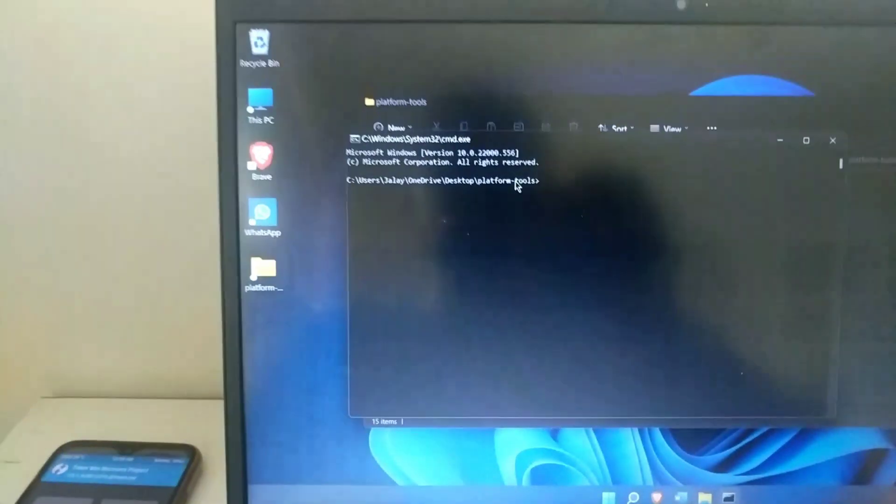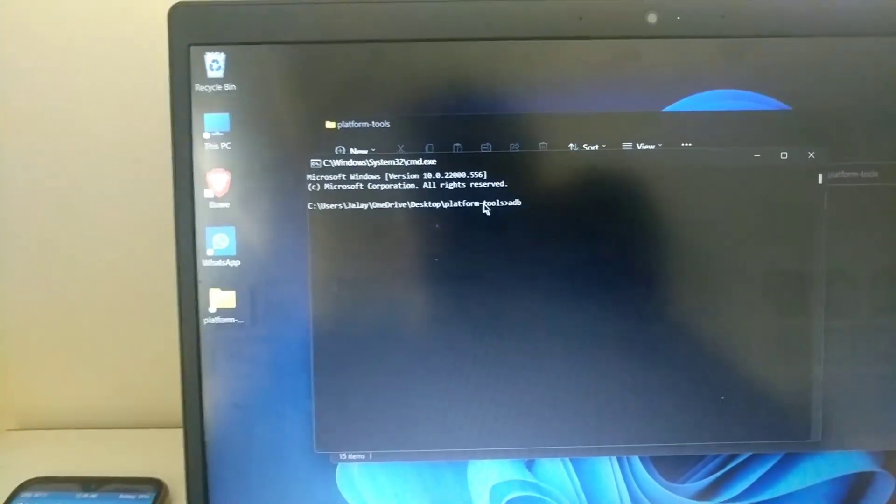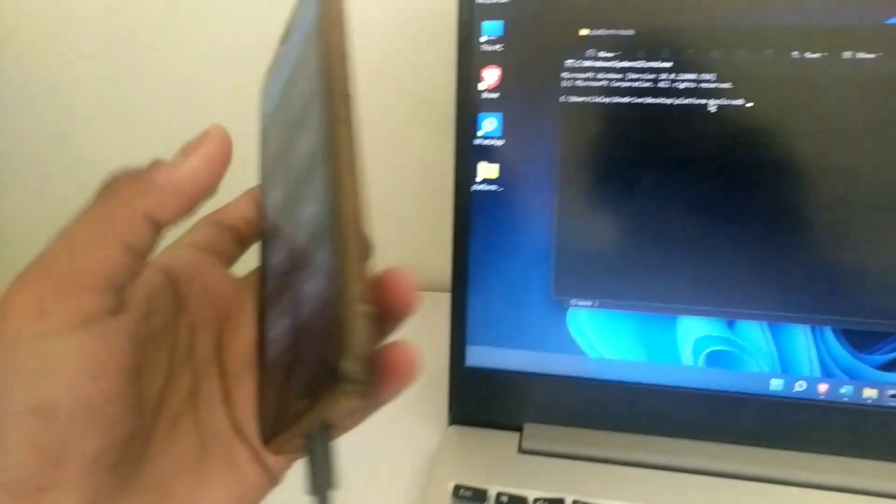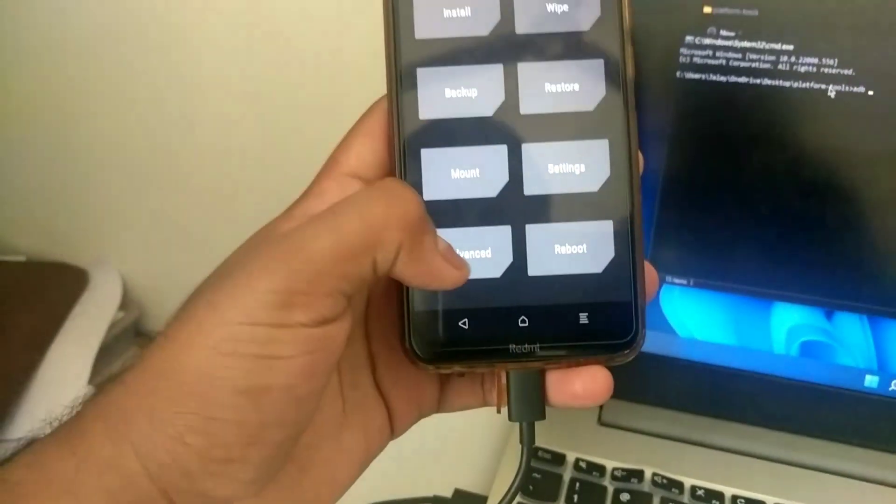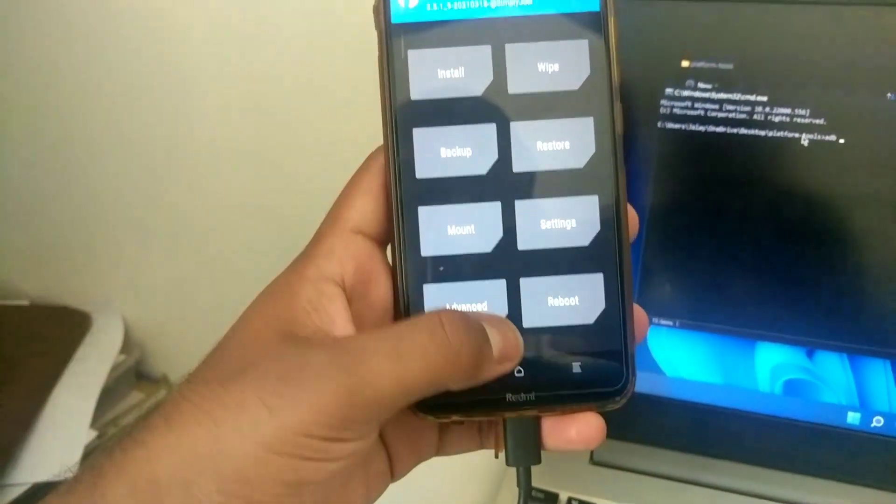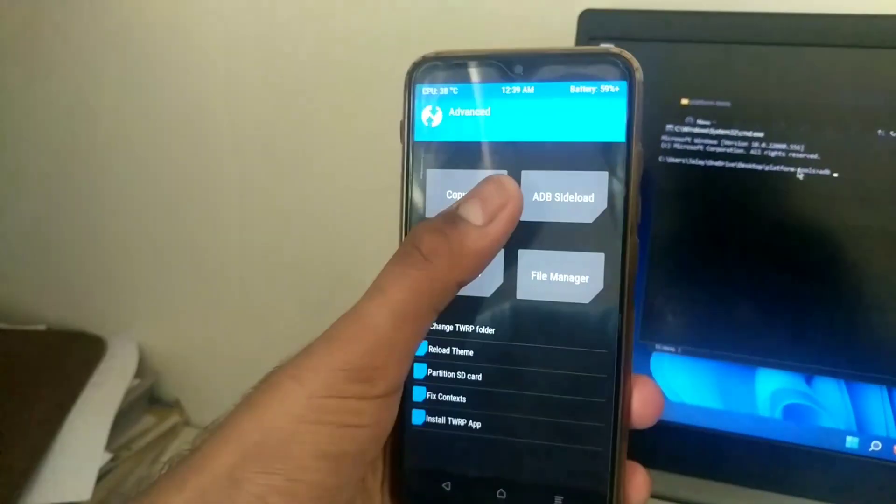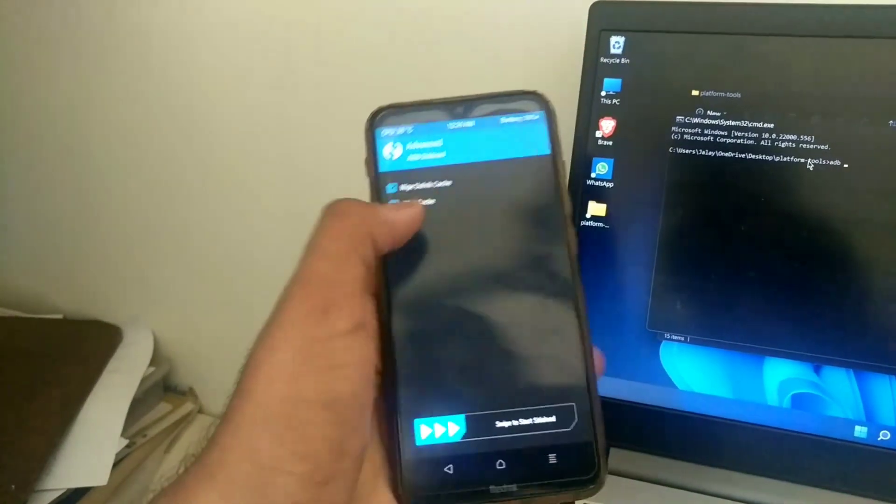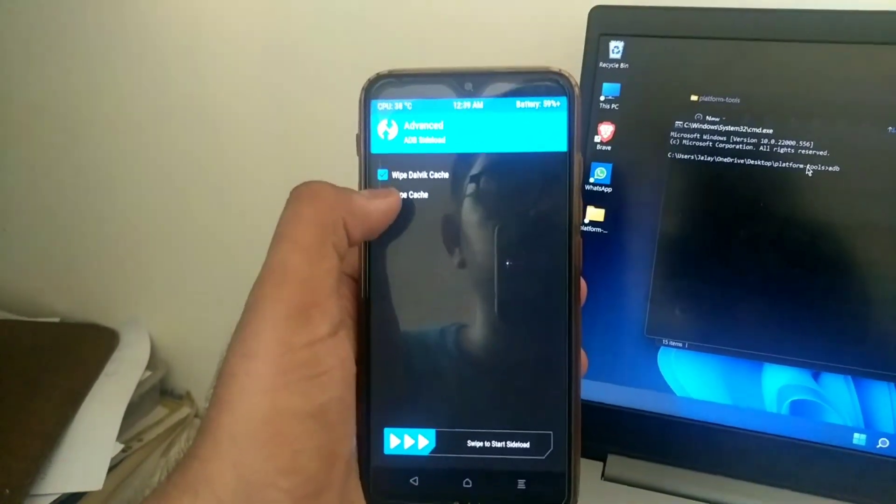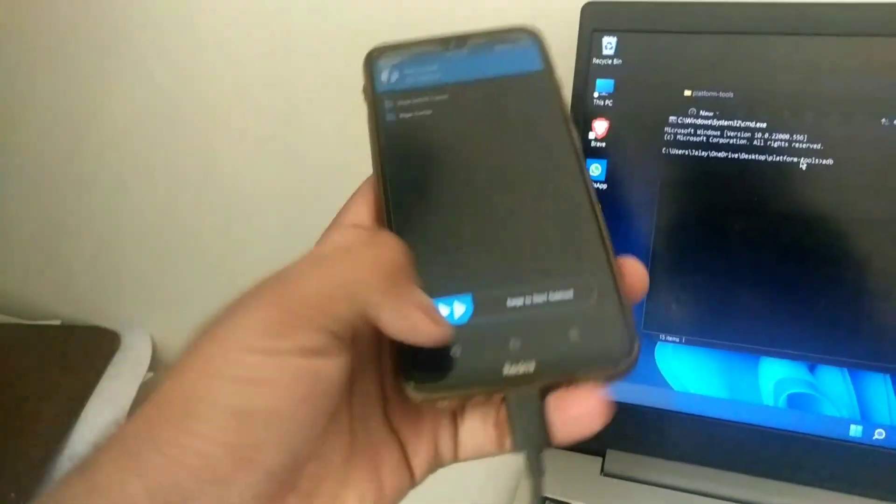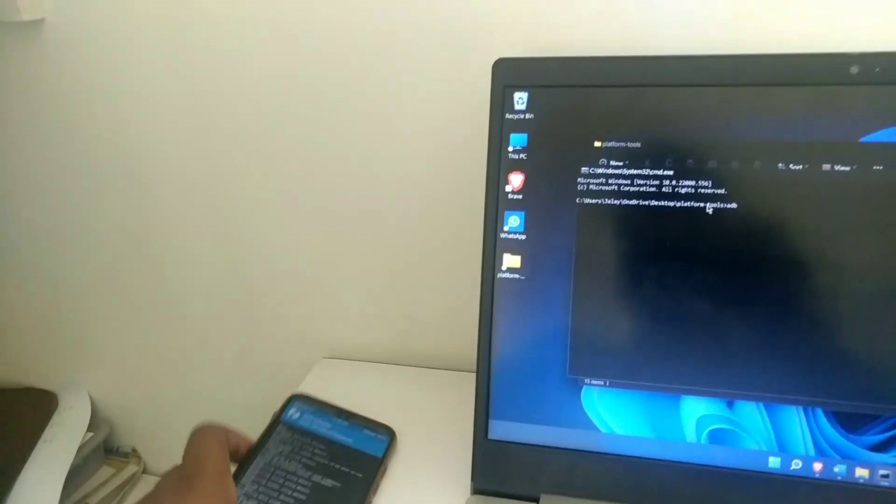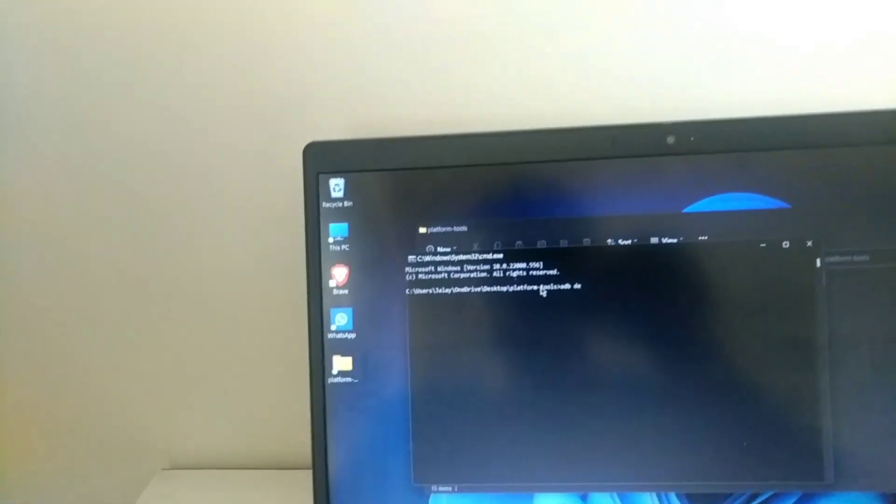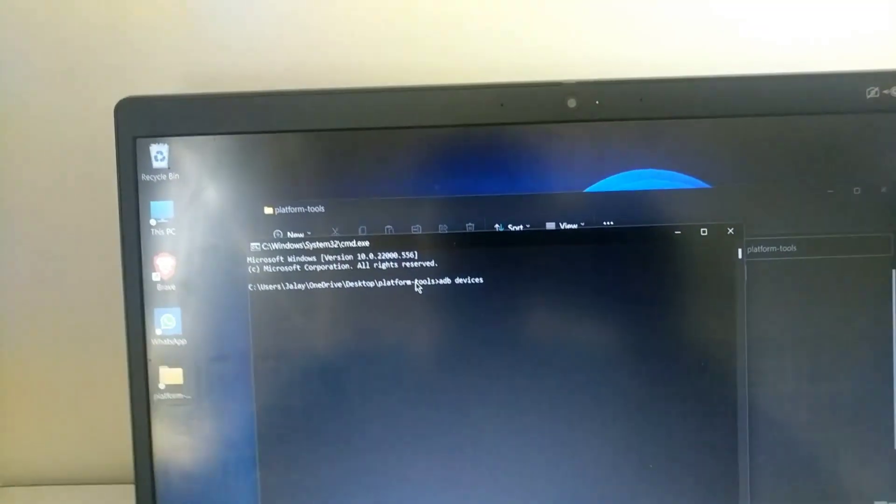Before typing ADB, just go to the advanced in your TWRP, then select ADB sideload. Wipe Dalvik and wipe cache and now select ADB sideload. Now type ADB devices.